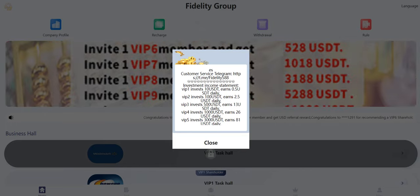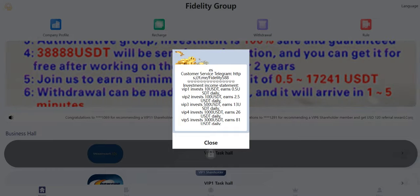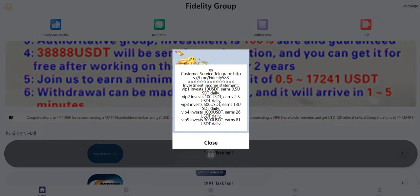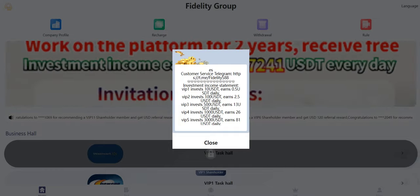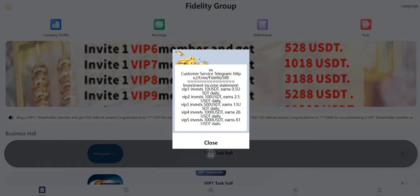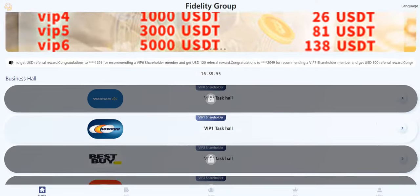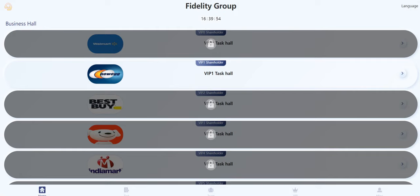As you can see, VIP1: invest 10 UCT, earn 0.5 UCT daily. If you invest 10 UCT and complete your task, you can withdraw your profits every day, and your profit will be 0.5 UCT. This is VIP1 level.